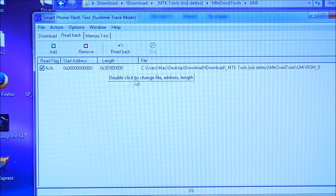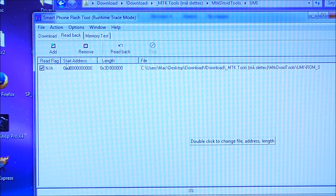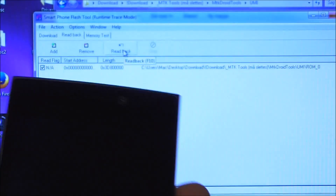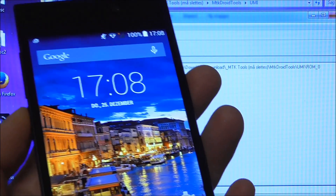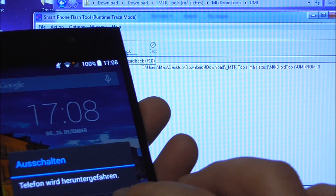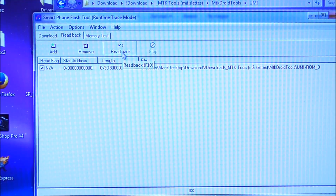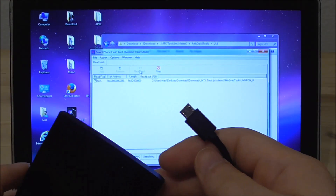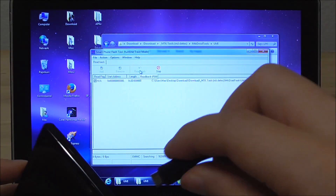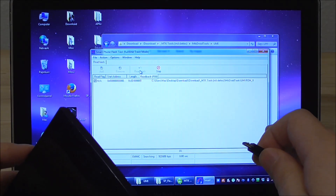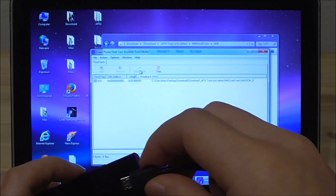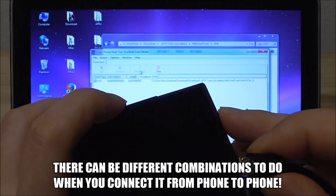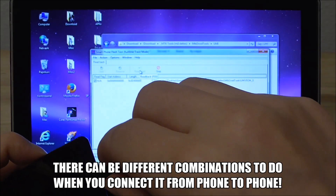After setting the length I disconnect the phone and turn it off. Then I click Read Back in SP Flash Tool. With the phone turned off, I hold volume down — though sometimes you just have to plug in the cable and it will start by itself, or plug in the cable without the battery and then insert the battery. But on the Yumi Zero you have to hold volume down while you insert the cable.